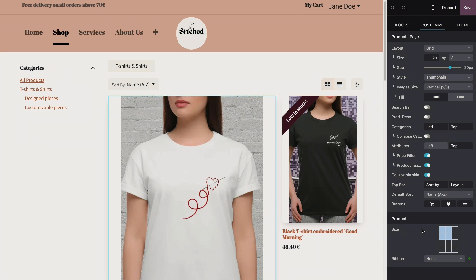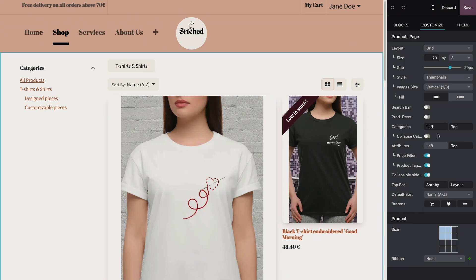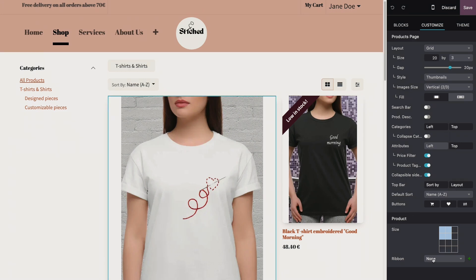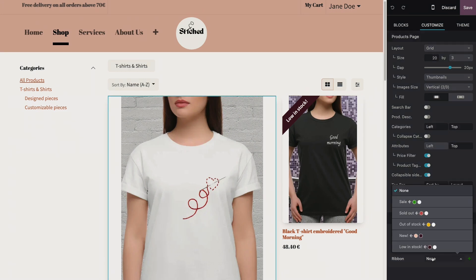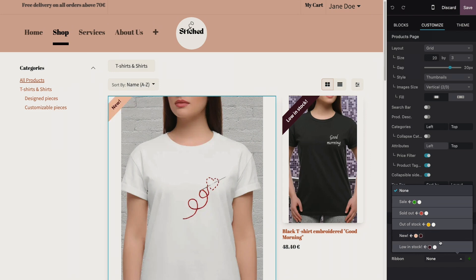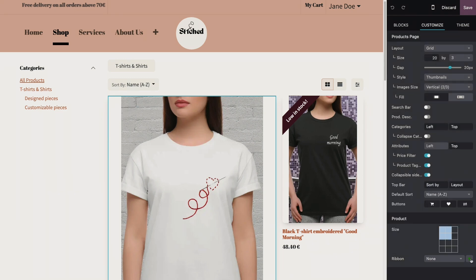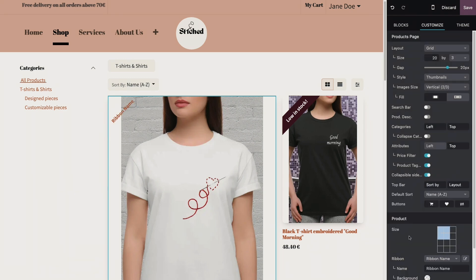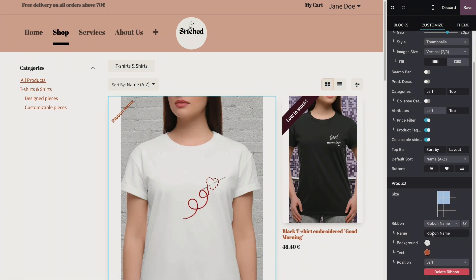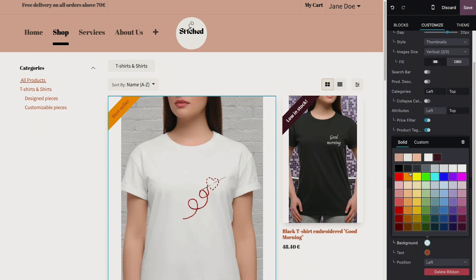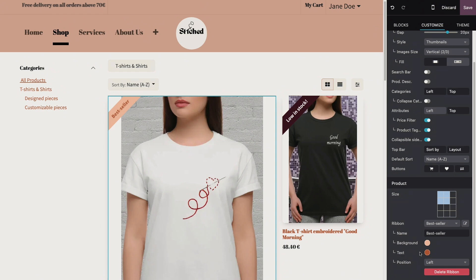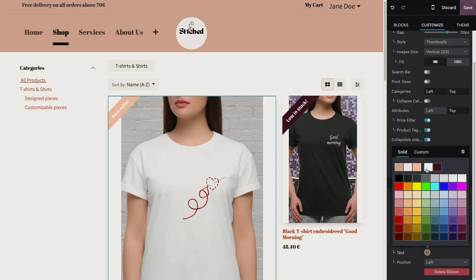We can also choose to move it to the left or move it to the right, but in our case we're just going to add a ribbon. Now we see that our ribbon 'best seller' doesn't exist yet — we have sale, sold out, or other stock, but that's not what we want. So we're going to create a new one by clicking the plus button. We see that this ribbon has been added. We change the name to 'best seller', change the background color to a lovely peach, and for the text let's put it in white. There you go.